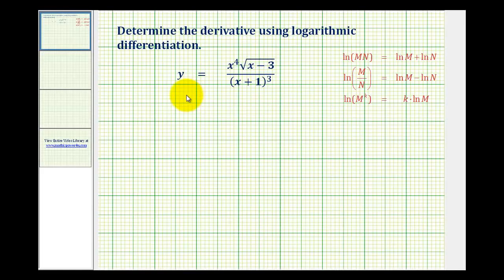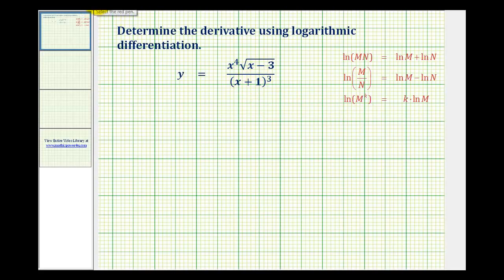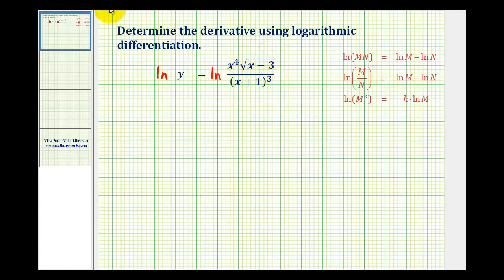We want to determine y prime, the derivative of the given function. Notice this is a pretty complicated function, so we can take advantage of the properties of logarithms to help us determine the derivative. What we can do is take the natural log of both sides of this equation, and then apply the properties of logarithms to expand this logarithm.